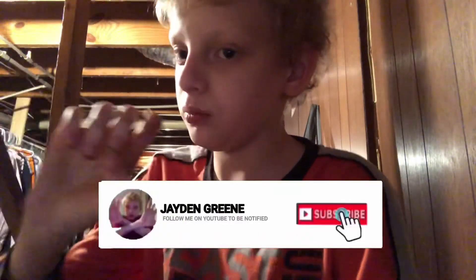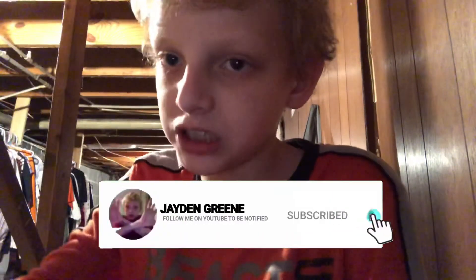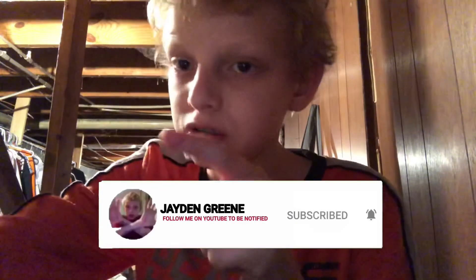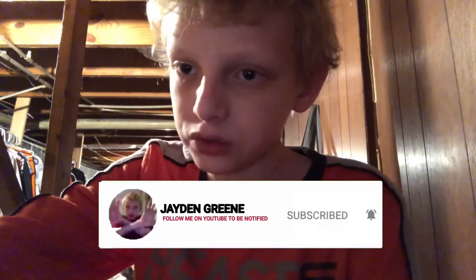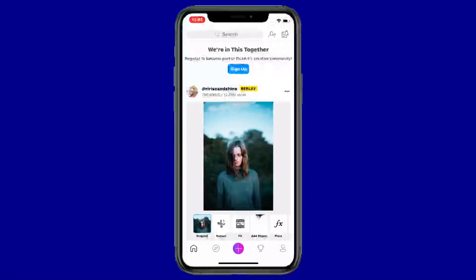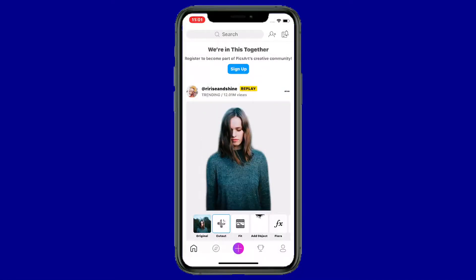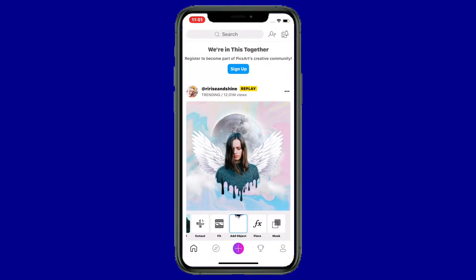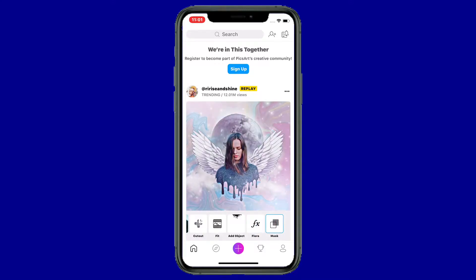Let me head over to PixArt and show you how to make a really cool thumbnail for YouTube. Once you open up PixArt, you're going to look at the plus icon down in the middle at the bottom — it's a purplish plus icon at the bottom.